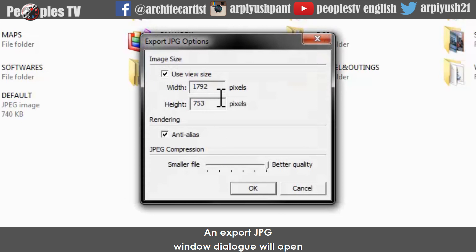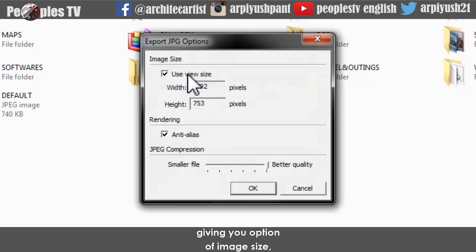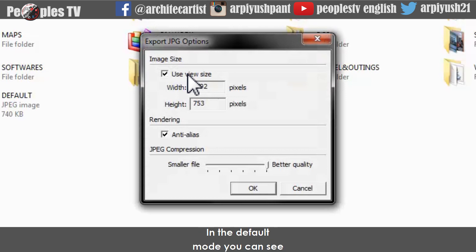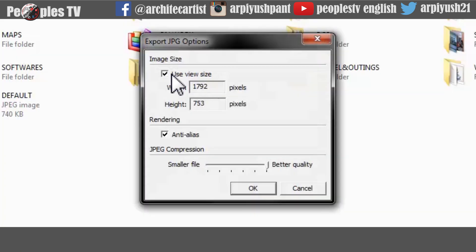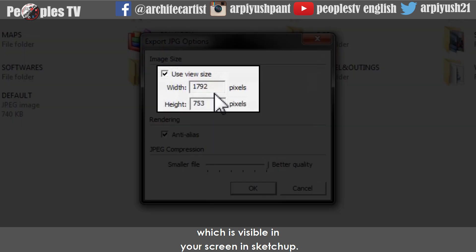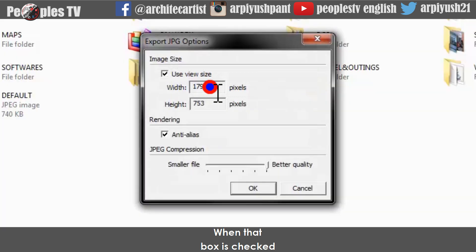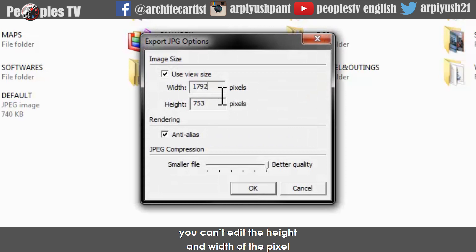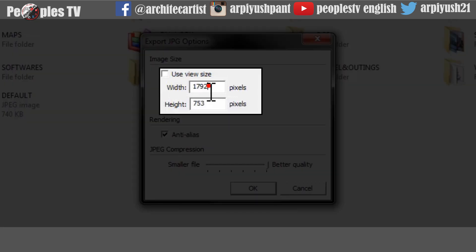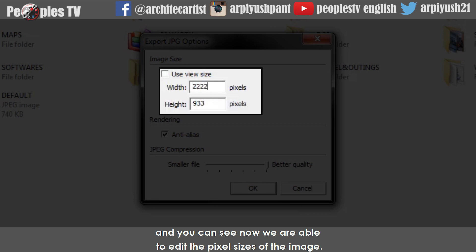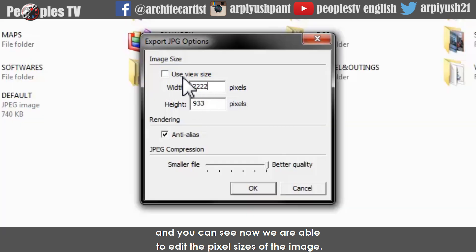After the export window dialog is open, before saving your file just click the Options button at the bottom. An export JPG window dialog will open giving you options of image size, rendering effect, and image quality. In the default mode you can see the 'Use View Size' box is checked, which will export the image in the size visible in your Sketchup screen. When that box is checked, you can't edit the height and width in pixels. So let's uncheck the box — now we are able to edit the pixel sizes of the image.